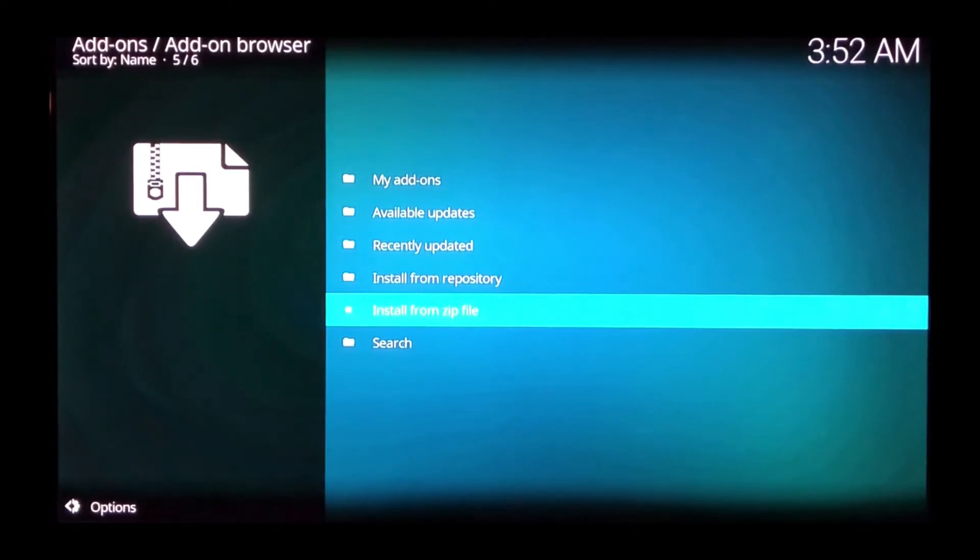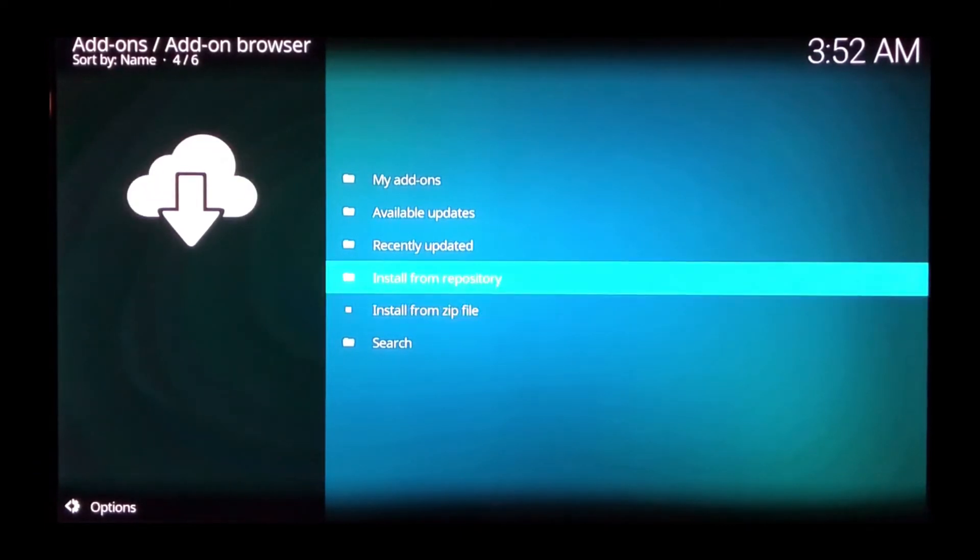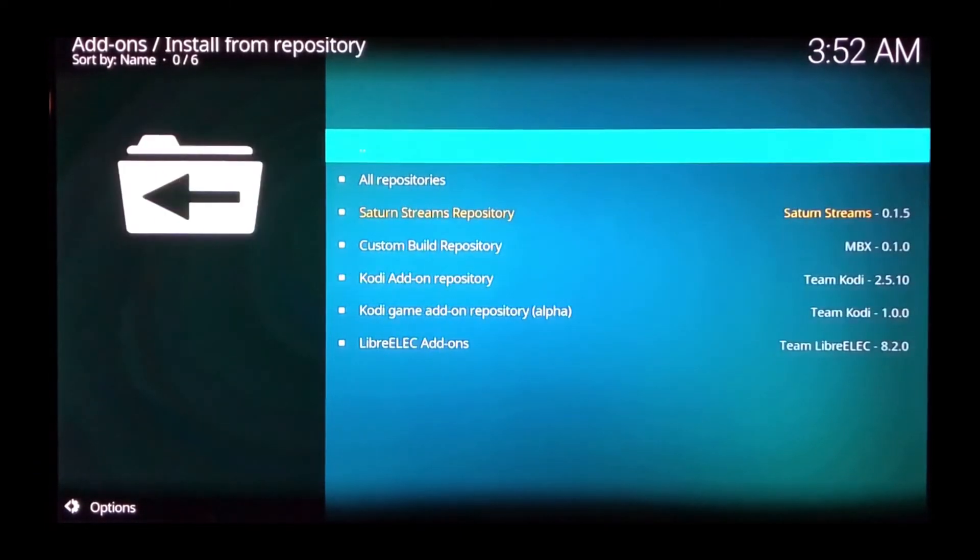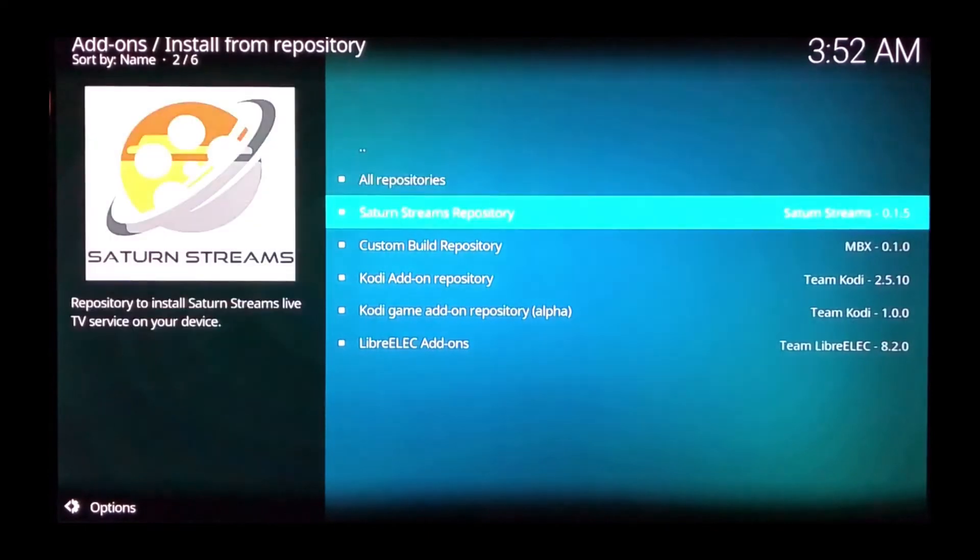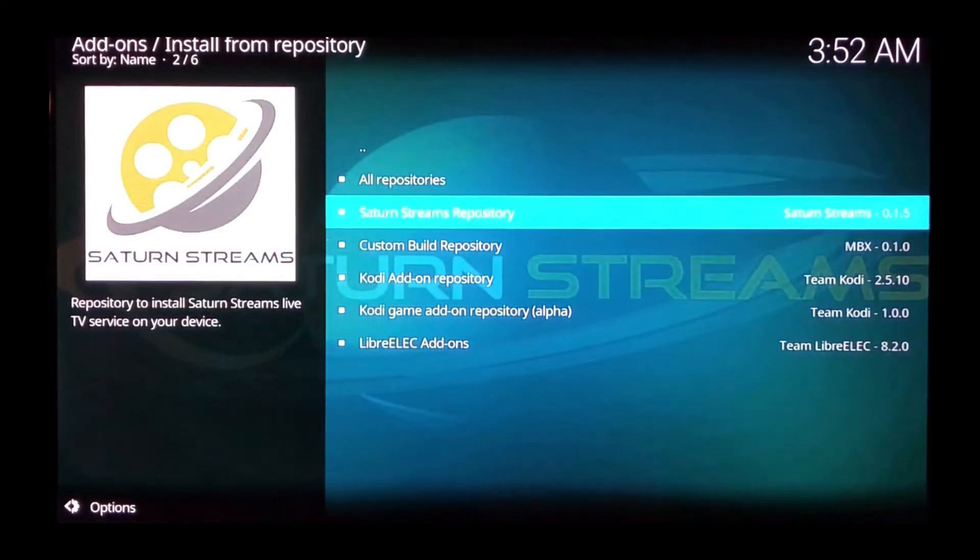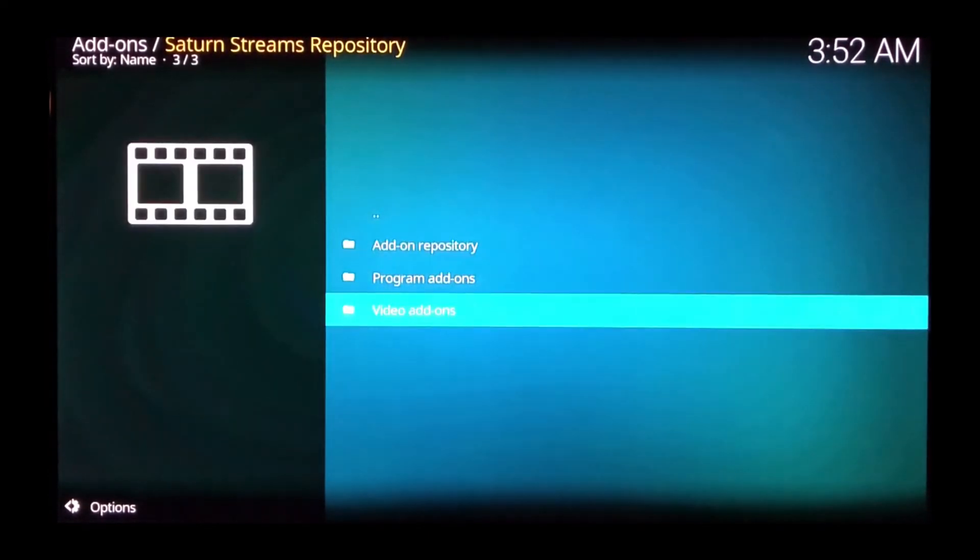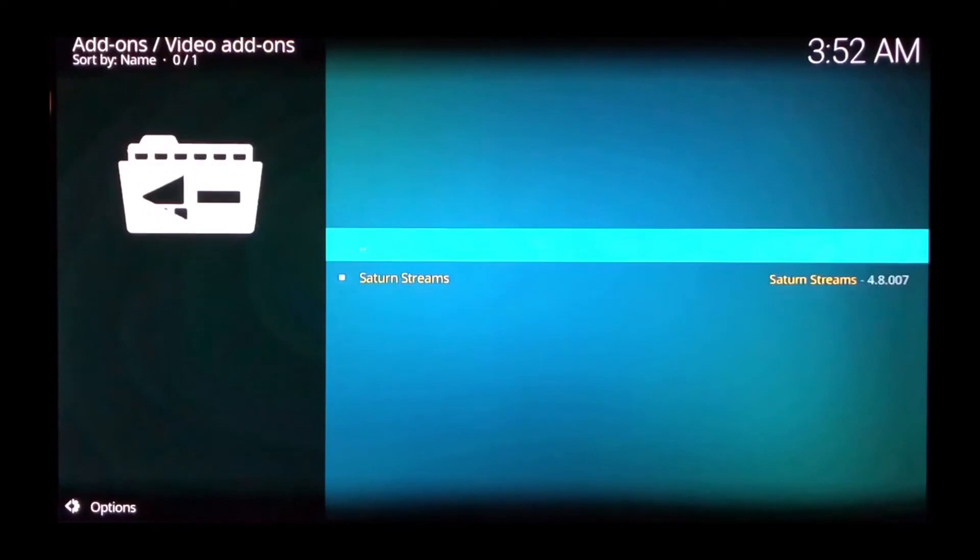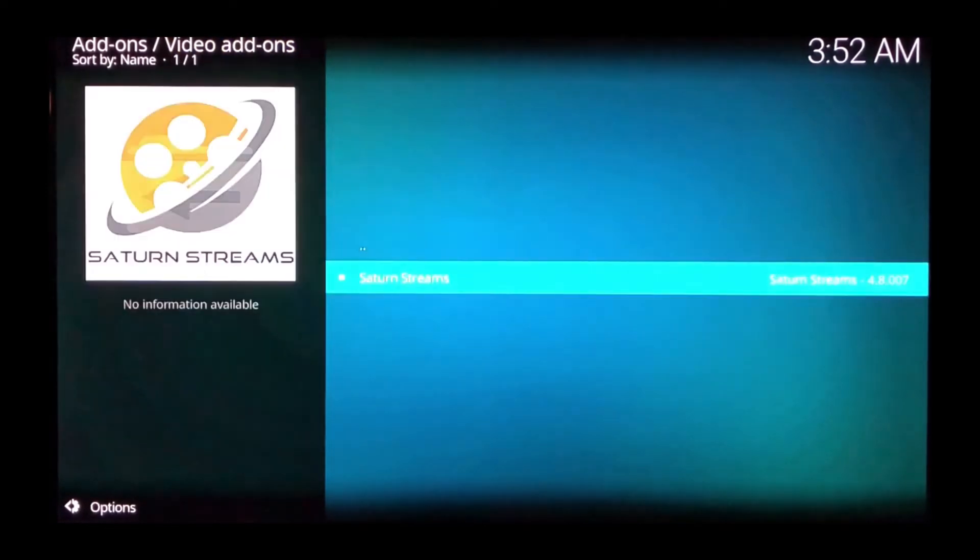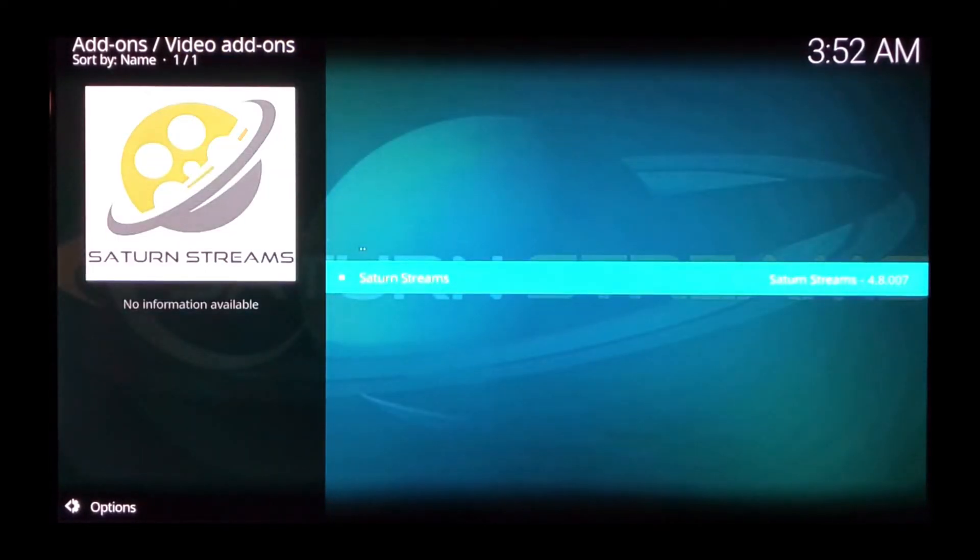Now what we want to do is install the add-on. We're going to open up install from repository, open Saturn Streams repository, then video add-ons, and open Saturn Streams.